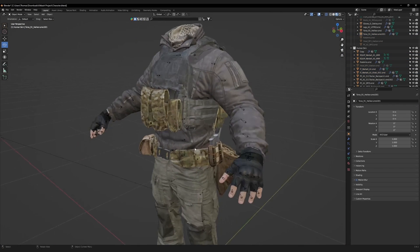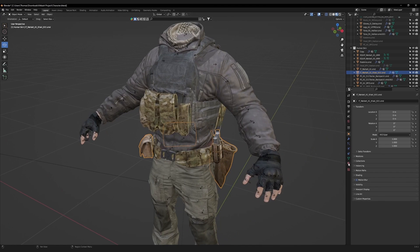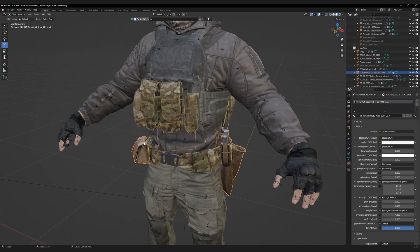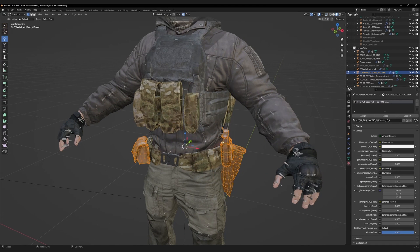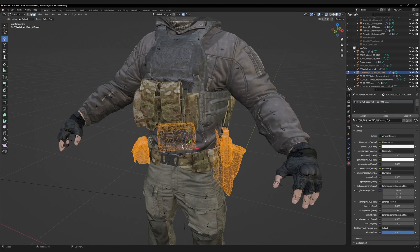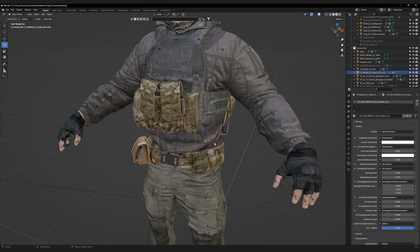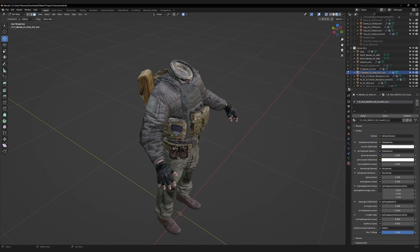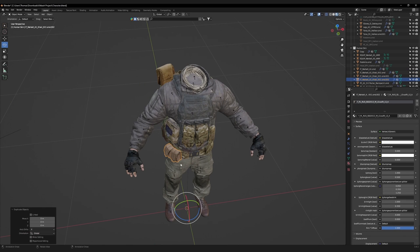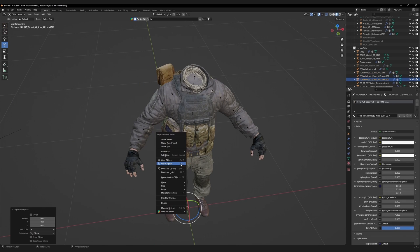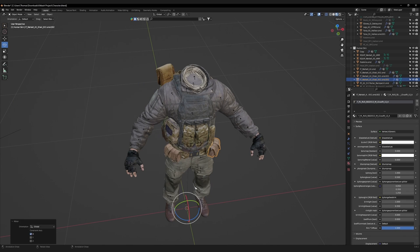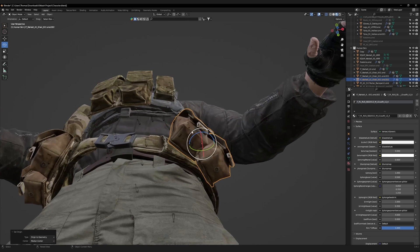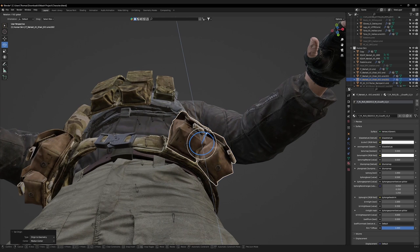Normally, we would separate by material, but this mesh only has one material. Go to edit mode. Face selection. Use the x-ray mode and delete the mesh manually. Face select the pouches and separate selection. Duplicate them. Press escape. Then mirror using global X.